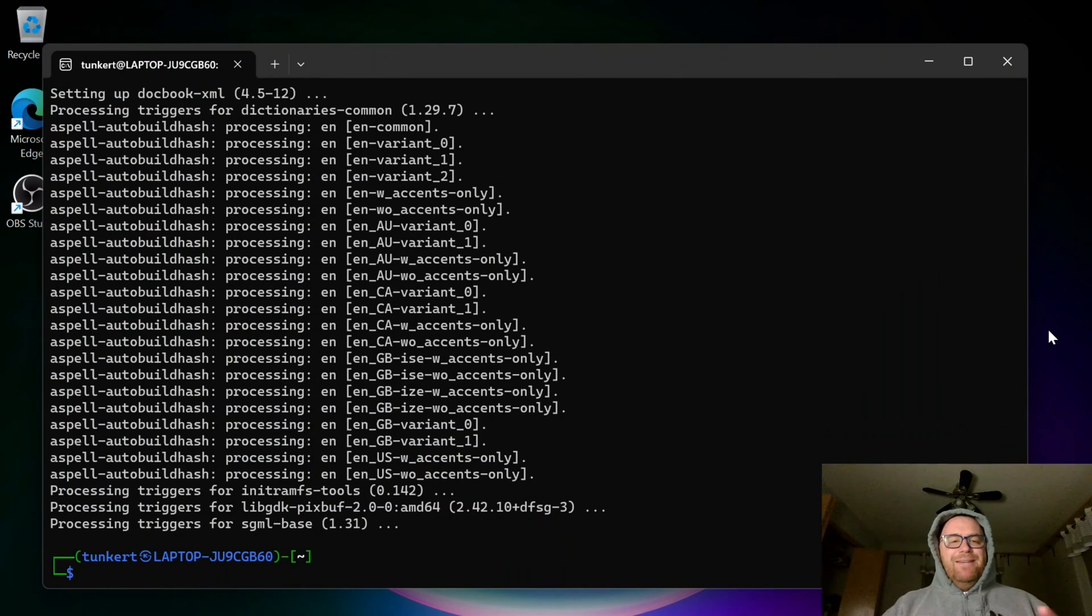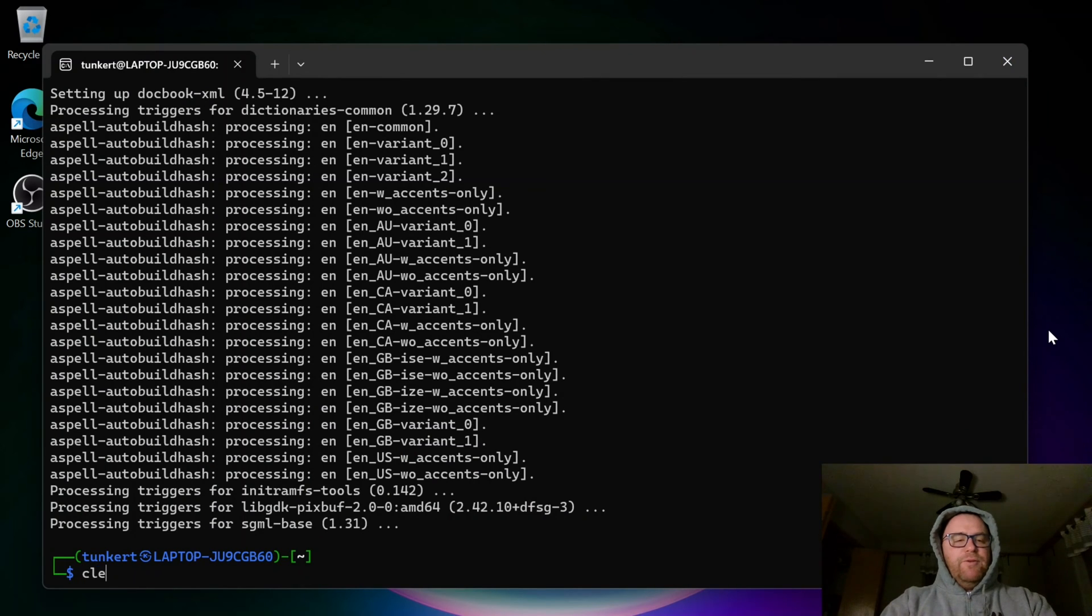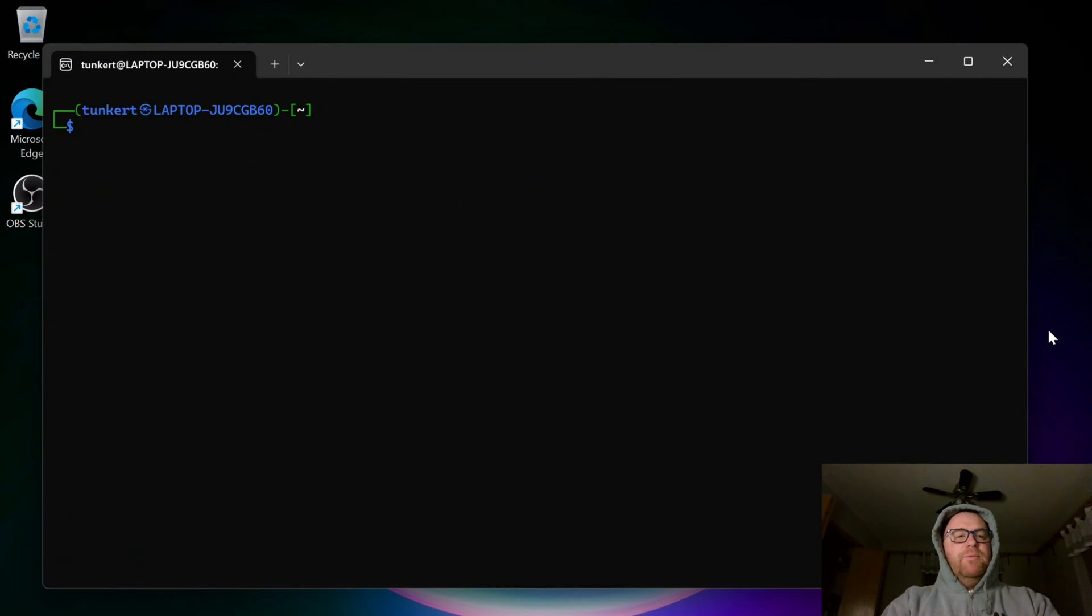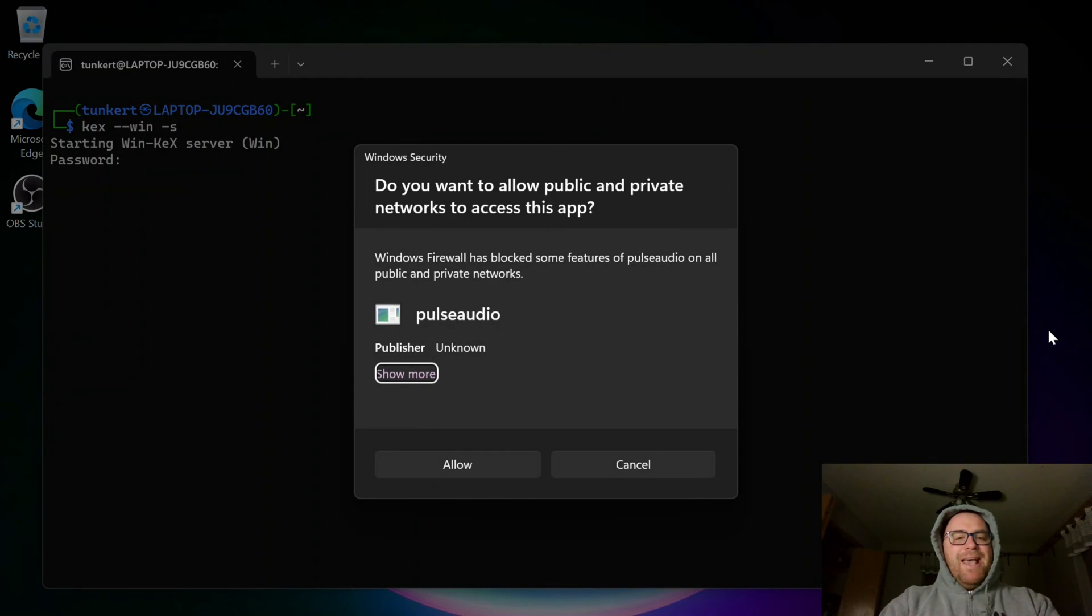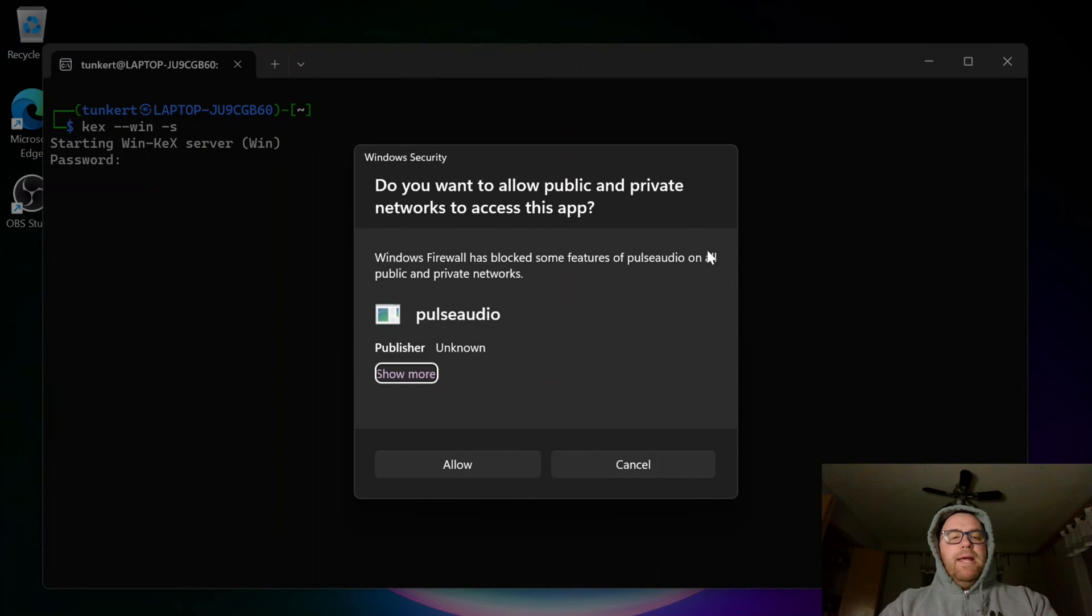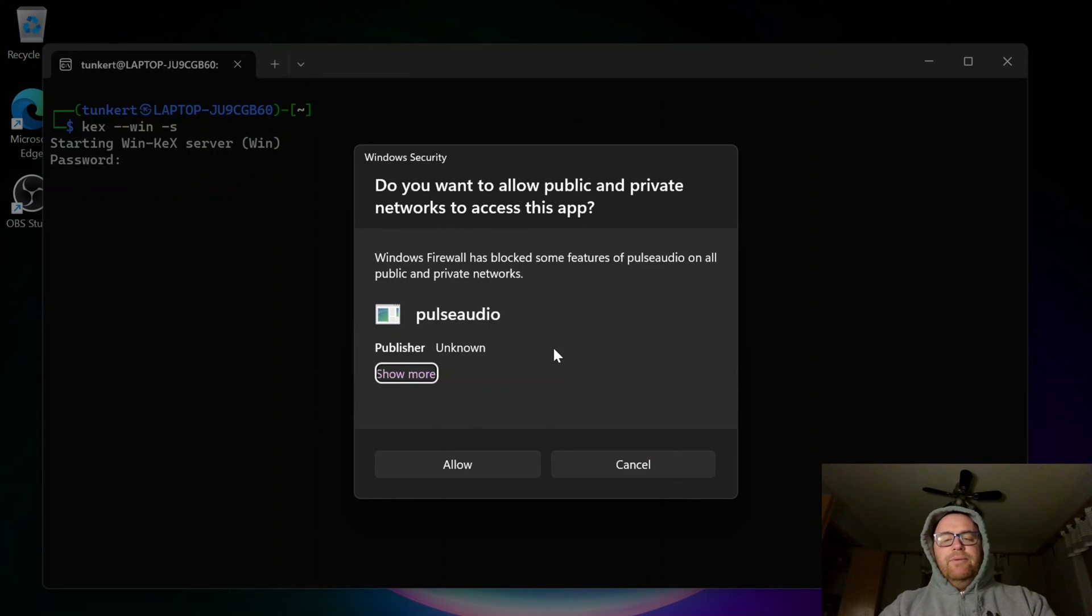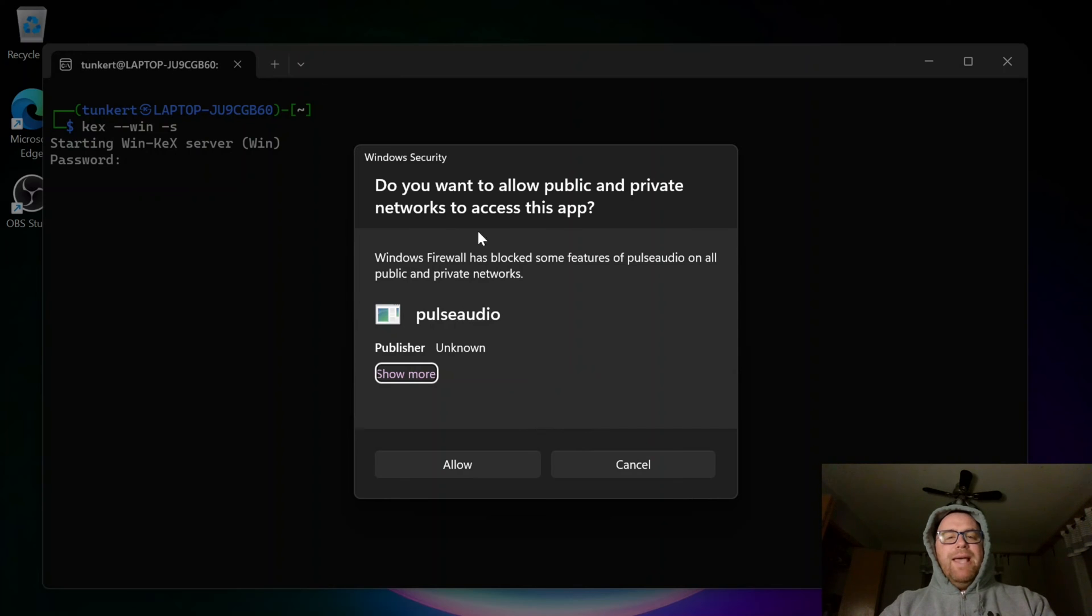Once that's gone ahead and installed everything, we can first clear this, and then we can type in kex dash dash win dash s. Hit enter. And we're going to be asked for a password, and they may ask. This is Microsoft, the firewall, asking me, do I want to allow them to say yes.